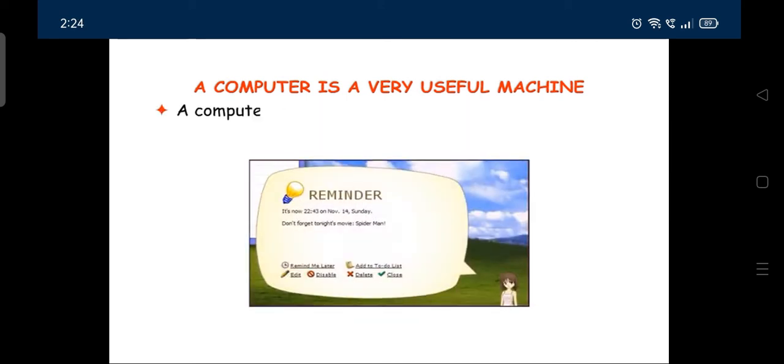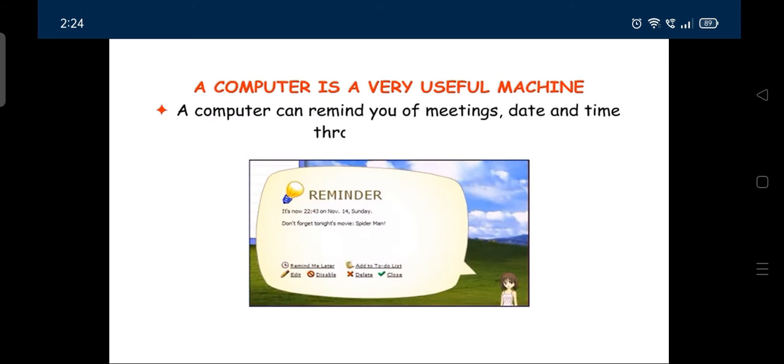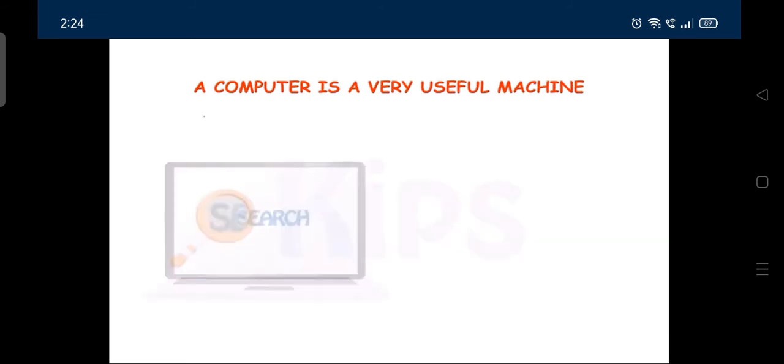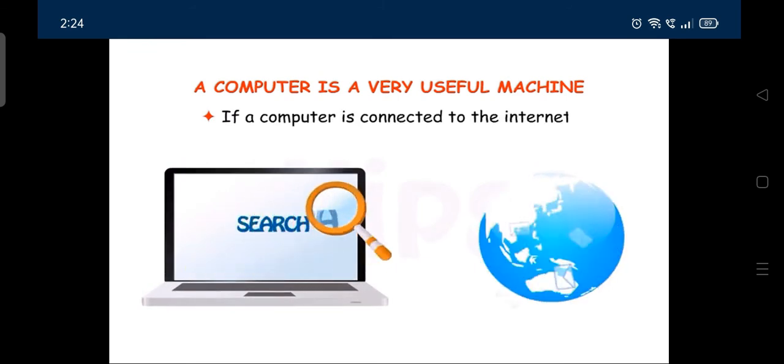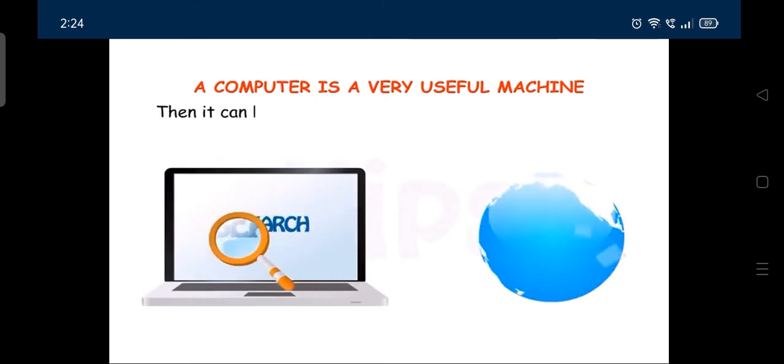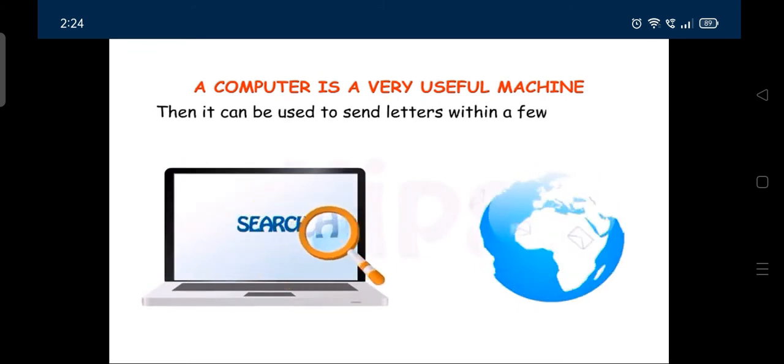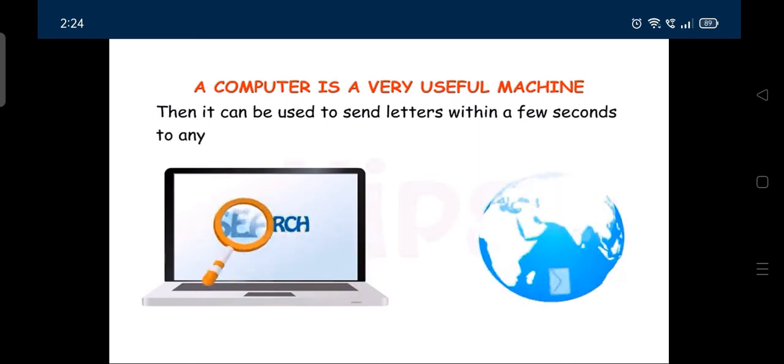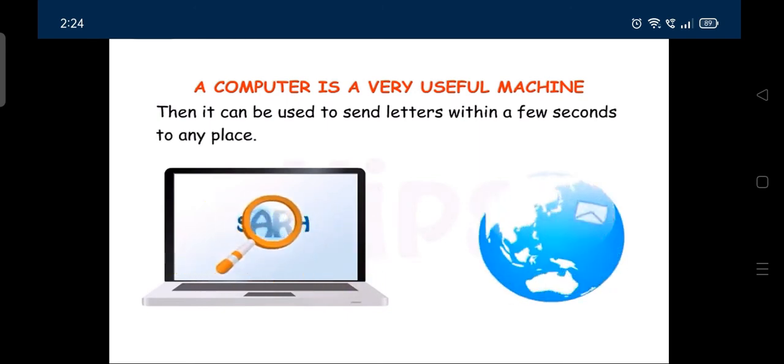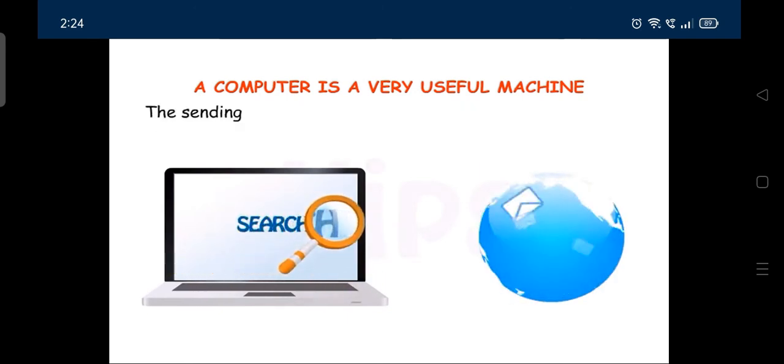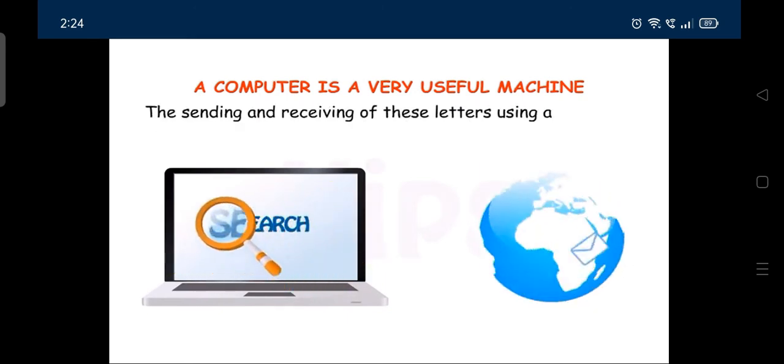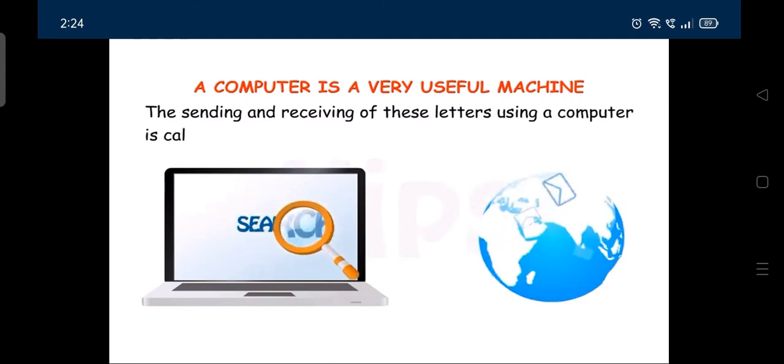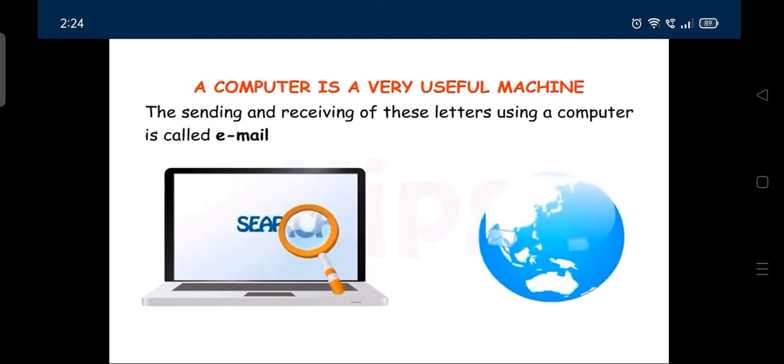A computer can remind you of meetings, date and time through its calendar. If a computer is connected to the internet, then it can be used to send letters within a few seconds to any place. The sending and receiving of these letters using a computer is called email.